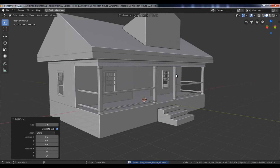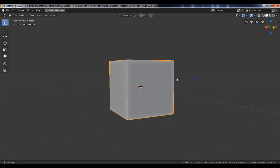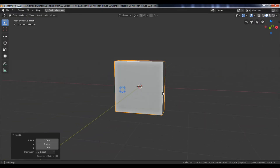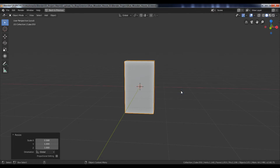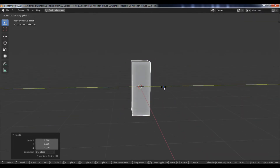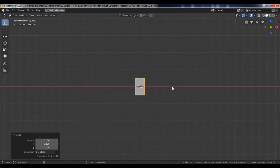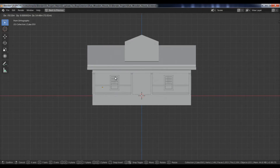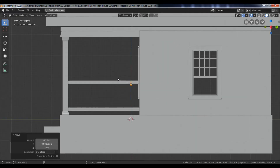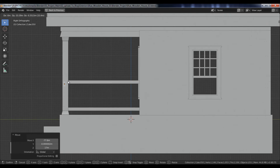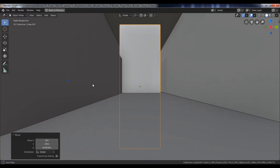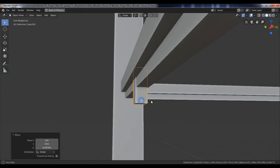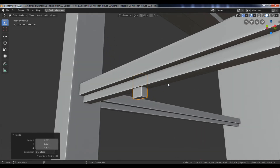Create another cube and switch to Isolate mode. Scale it down along the Y-axis, and scale it down along the X-axis. Go to normal mode, go to front view and position the object. Go to side view and move it along the Y-axis. Scale it down slightly and make it fit inside.